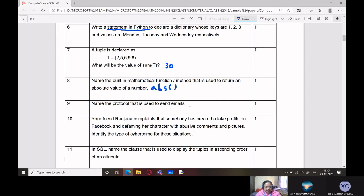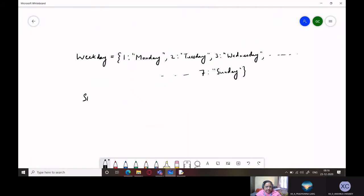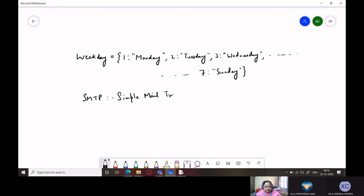Name the protocol that is used to send emails. Now see, networking. The answer is SMTP. Can anyone tell me the full form of SMTP? It is Simple Mail Transfer Protocol.